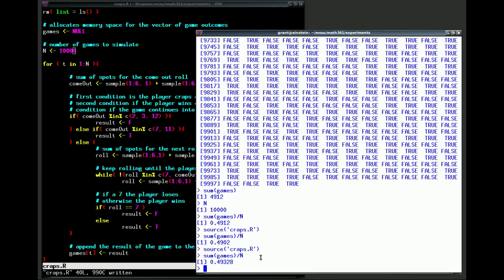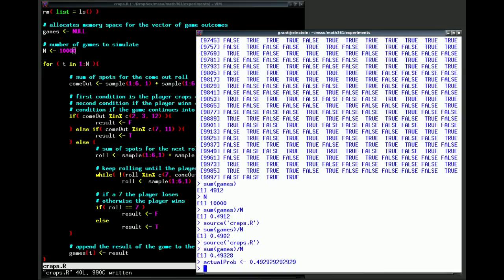Now if you've watched a previous video on the theoretical calculation with craps, you know that the actual probability of winning is going to be 0.4929292929, and so repeating. So the values that we're getting are pretty close to that theoretical probability.